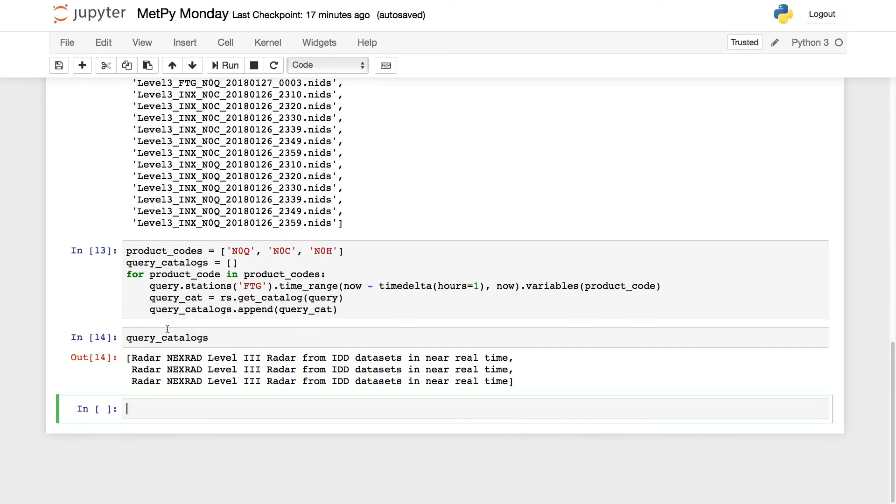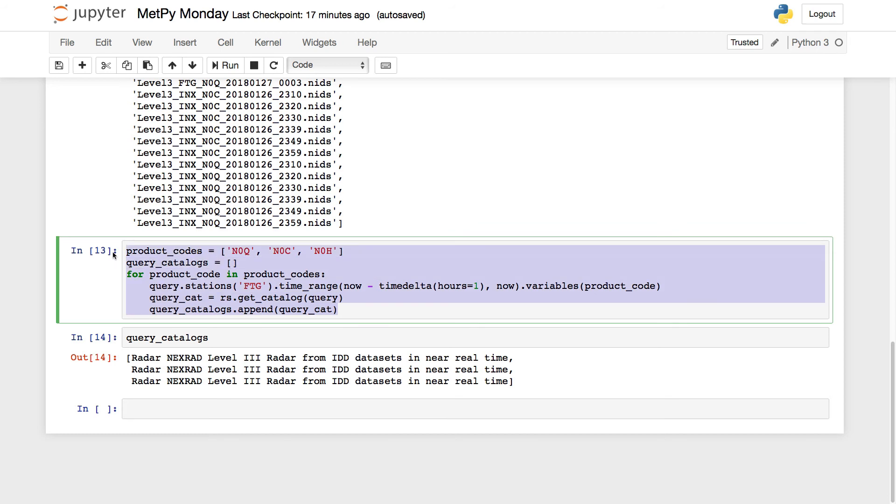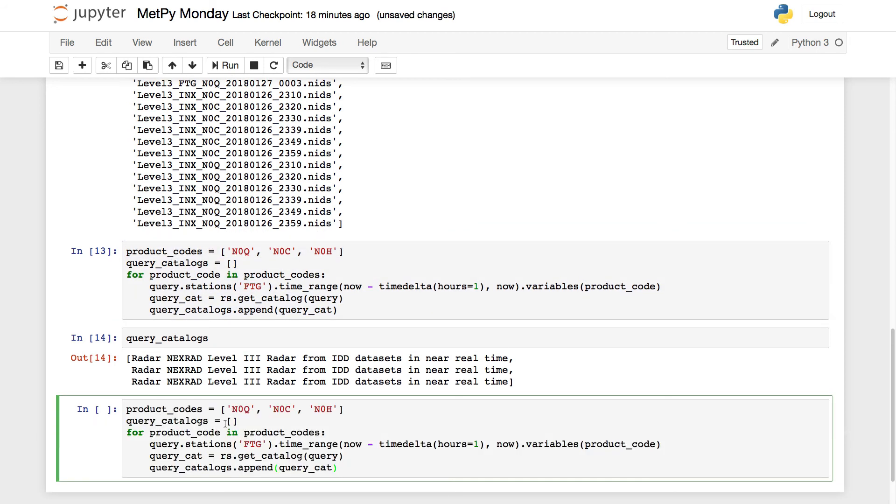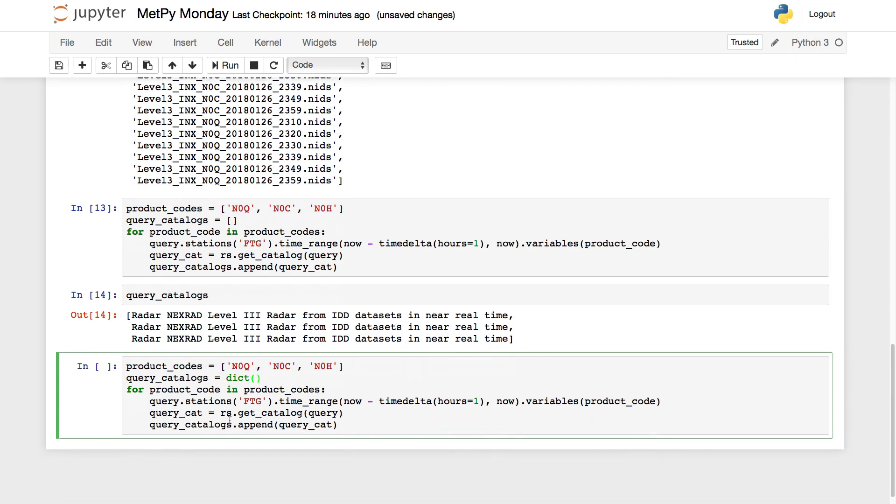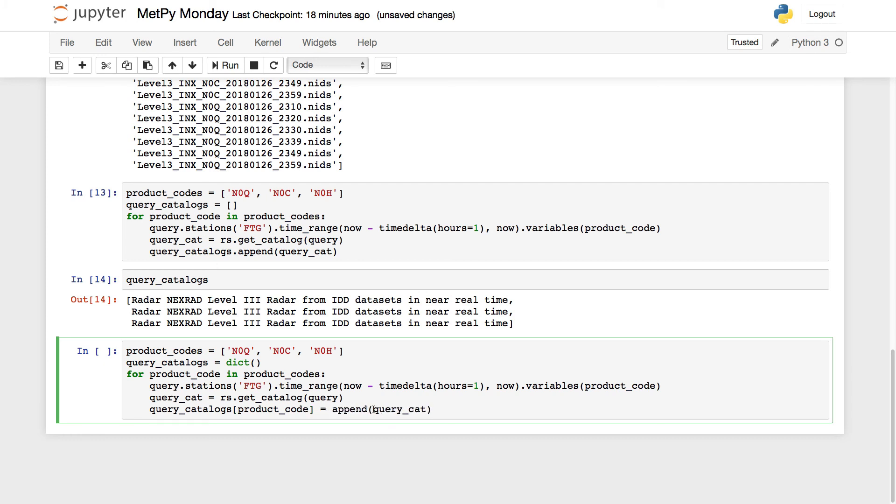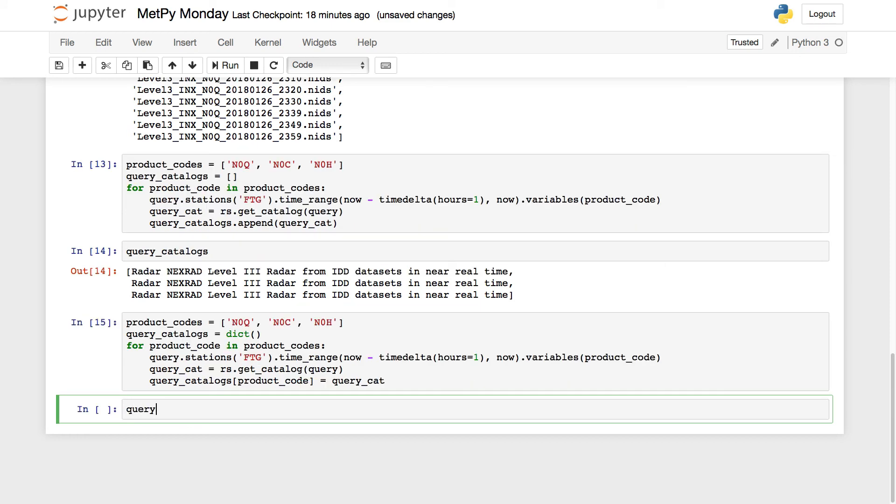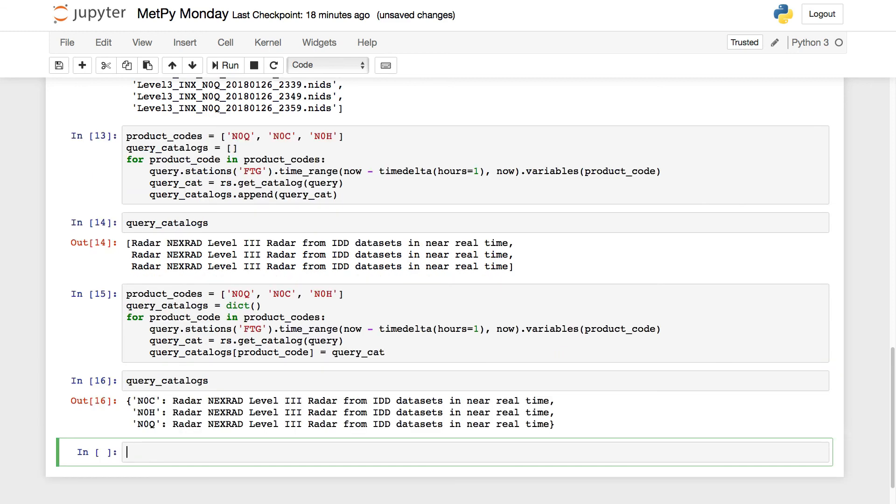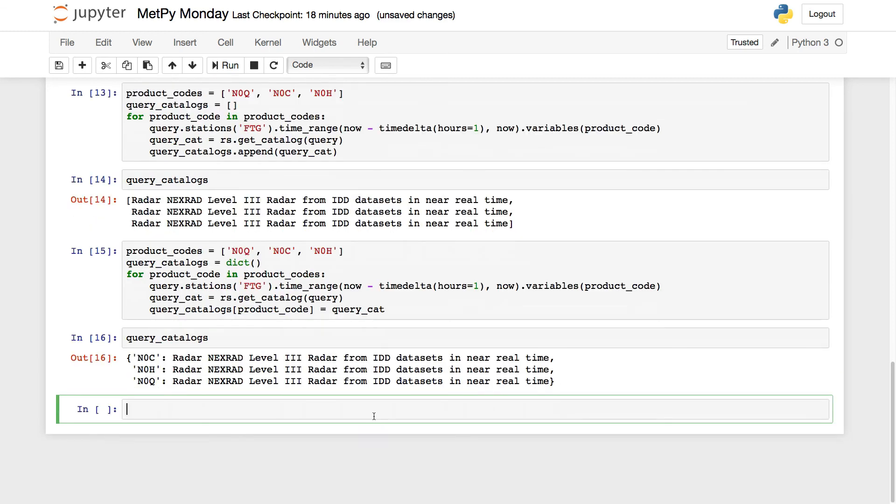A way that I think I might prefer to do this a little bit more, I'm going to copy our block of code again here, is instead I'm going to make the query_catalogs instead of a list a dictionary. I'm going to create an empty dictionary here. And then instead of appending, so query_catalogs, my dictionary key is going to be the product code equals the query catalog, like this. So now if I look at query_catalogs, it's a dictionary where the key is whichever product I got, and then the value is that catalog.